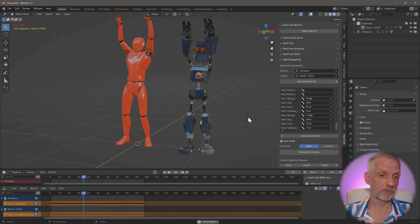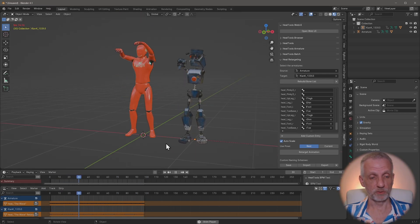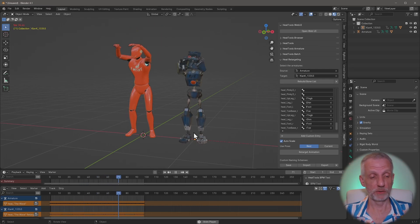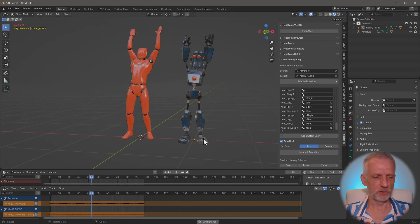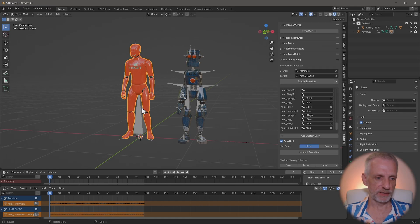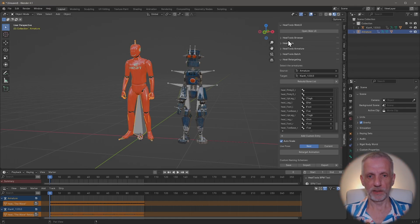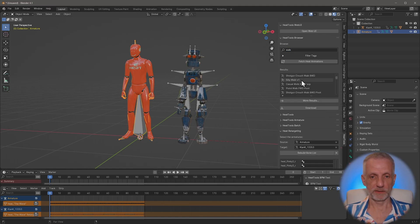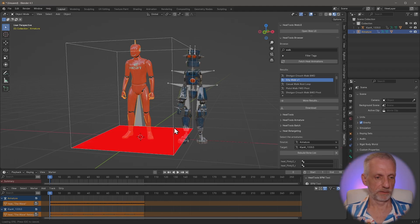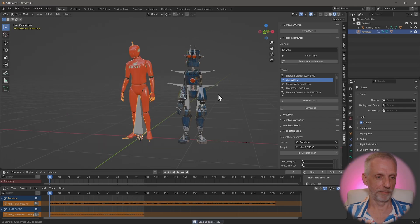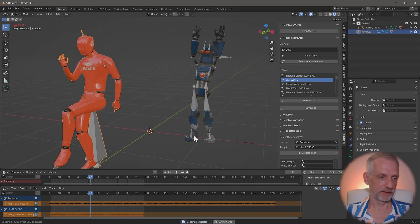From here you can tie animations together as animation strips, build the animations you need, and export them out as FBX or animation sequences. To get additional animations, select the Heat skeleton armature, head back into the Heat Tools browser, and find something else - like maybe the silly walk. Click download and that brings in the animation, applying it directly to the mannequin. Press play and there's the silly walk - very nice.